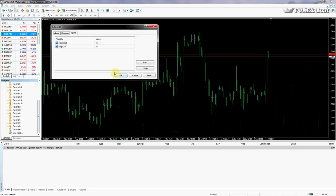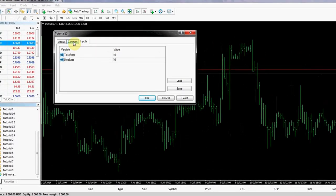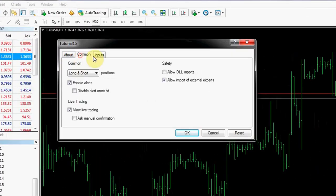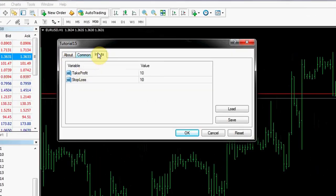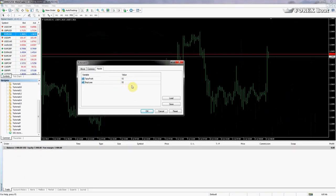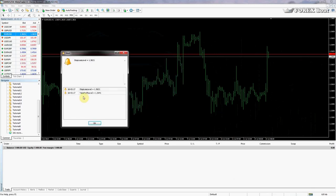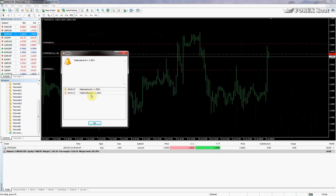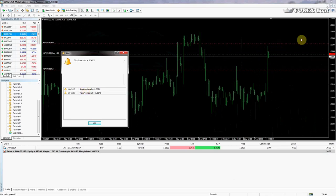As you can see right away we have these three tabs. Last one is inputs. In inputs we can choose take profit and stop loss levels. So we'll leave them at default for now. And we'll click OK. As you can see it's brought up the alert statement and of course our order has opened.